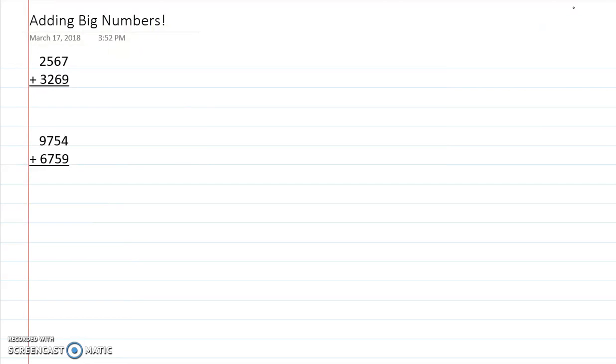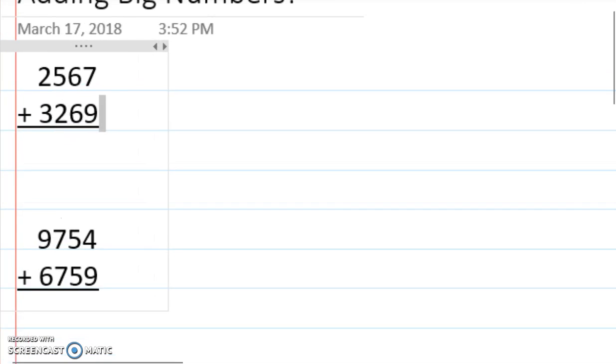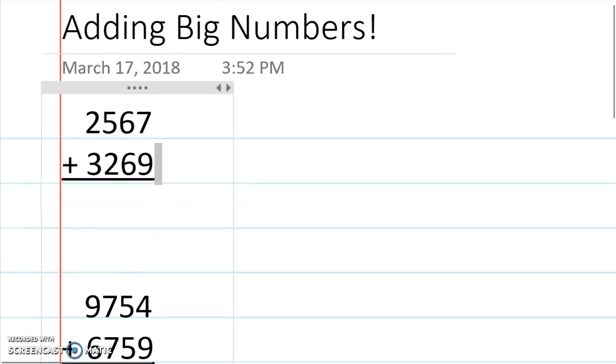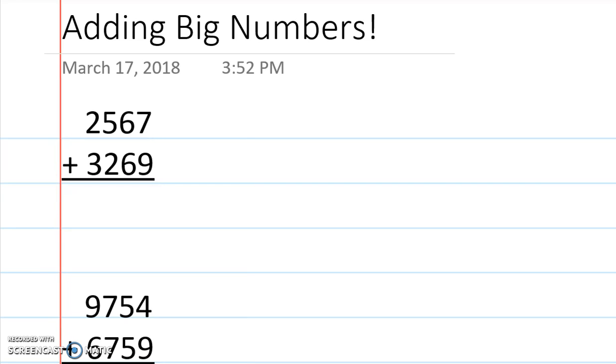Hello and welcome to my tutorial on how to add big numbers. We're going to do two different examples. The real trick with adding big numbers is to recognize that you have to carry the one. I'm going to show you exactly what that means in a second.